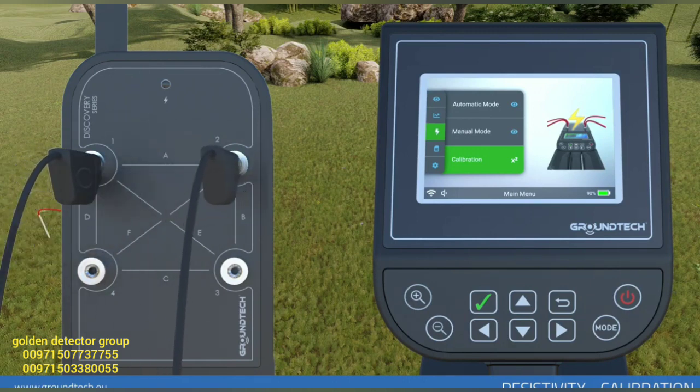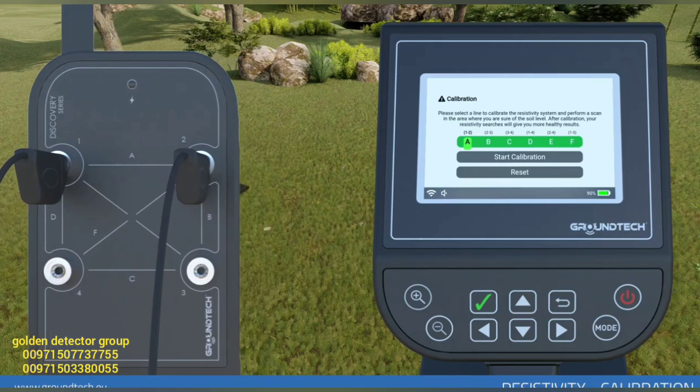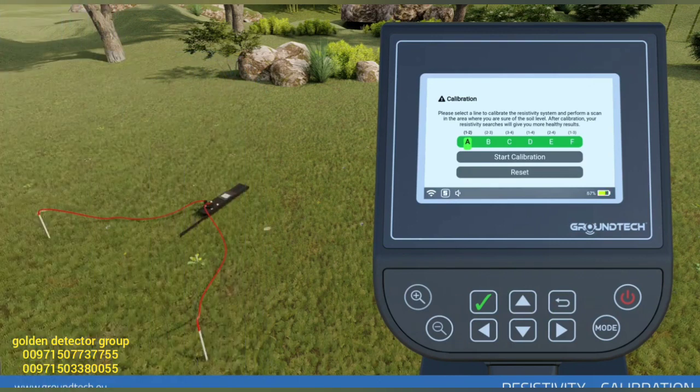Select the calibration object in the resistivity scan menu. Select the line on which you have attached the probes and select calibration.